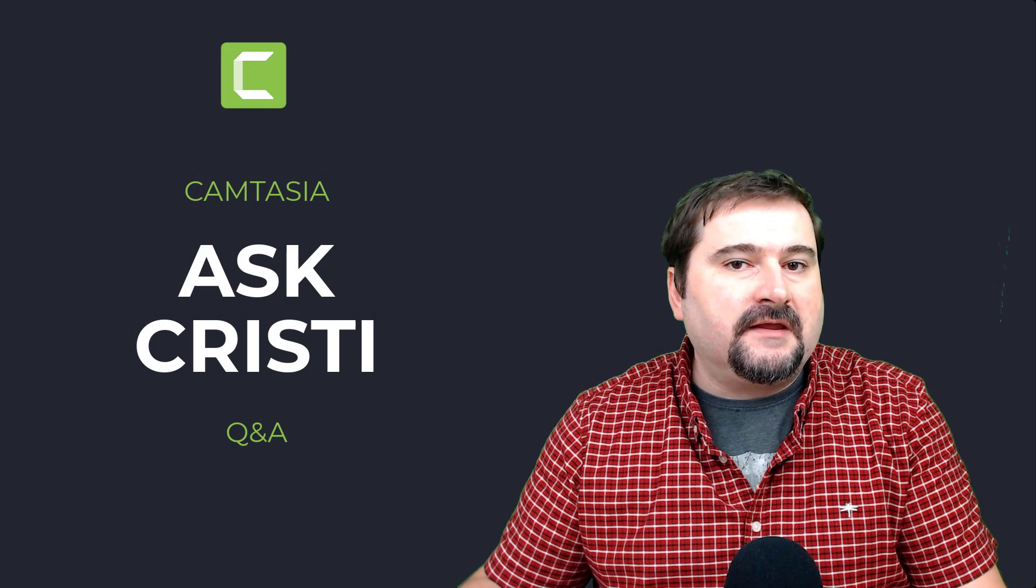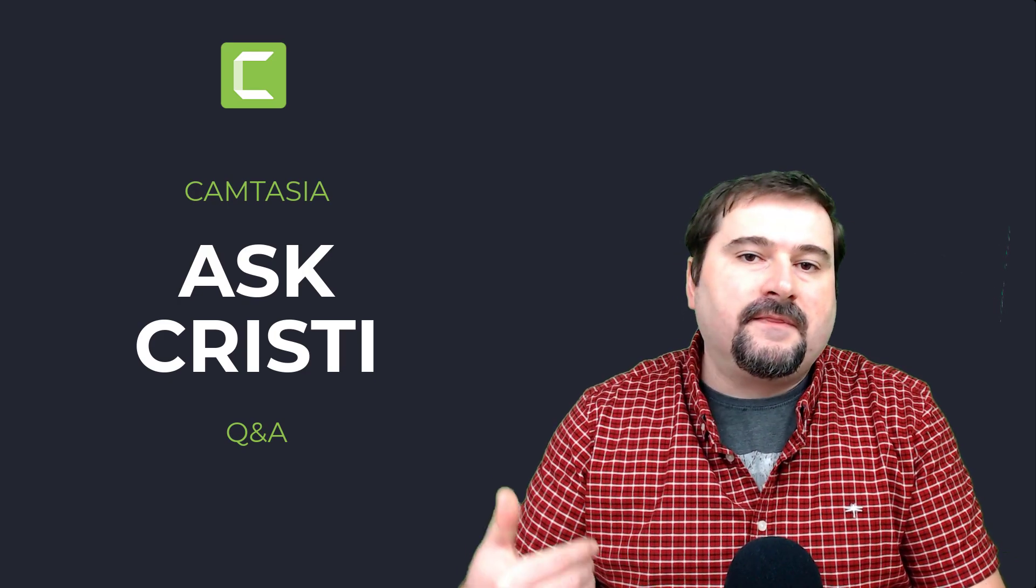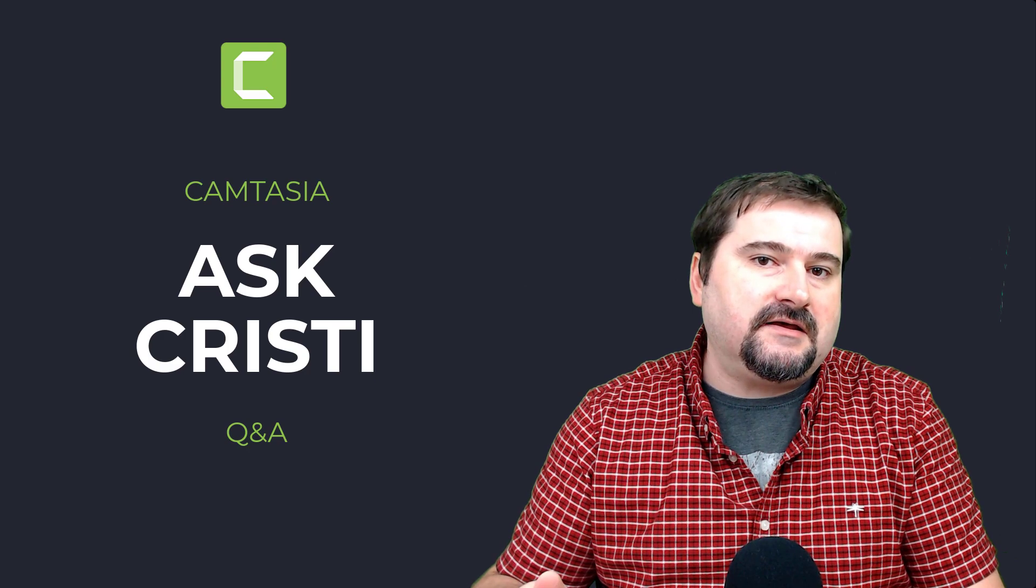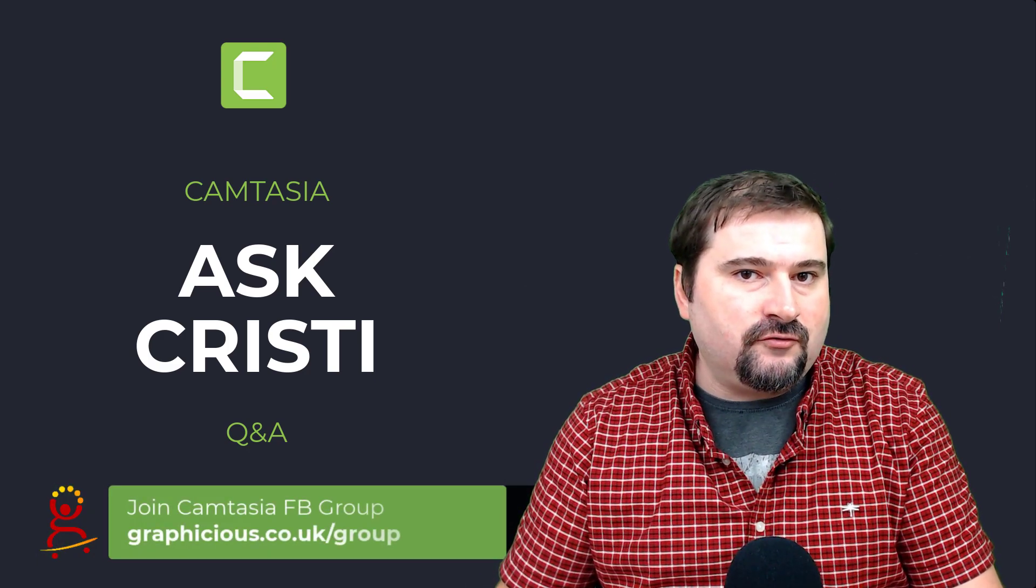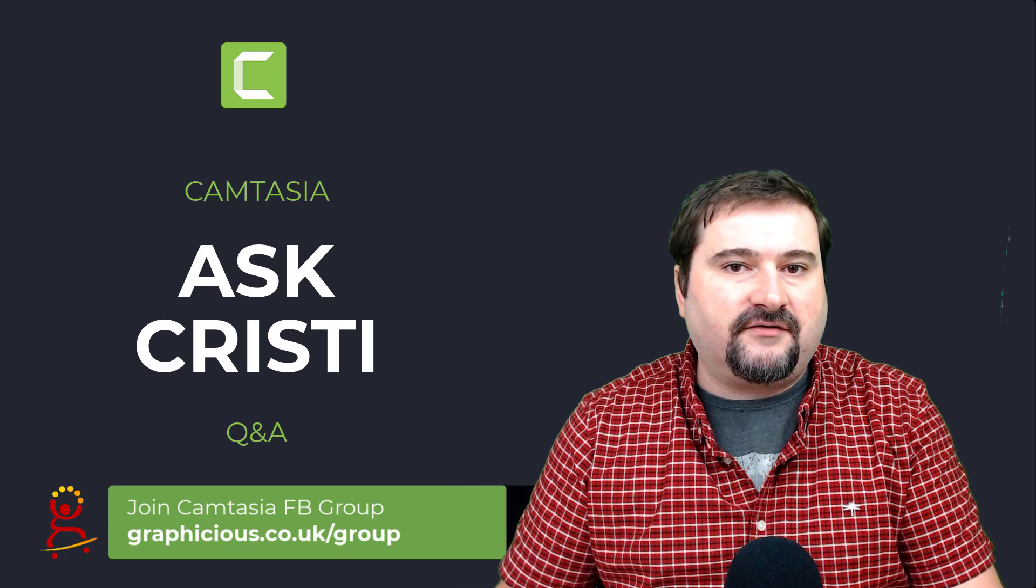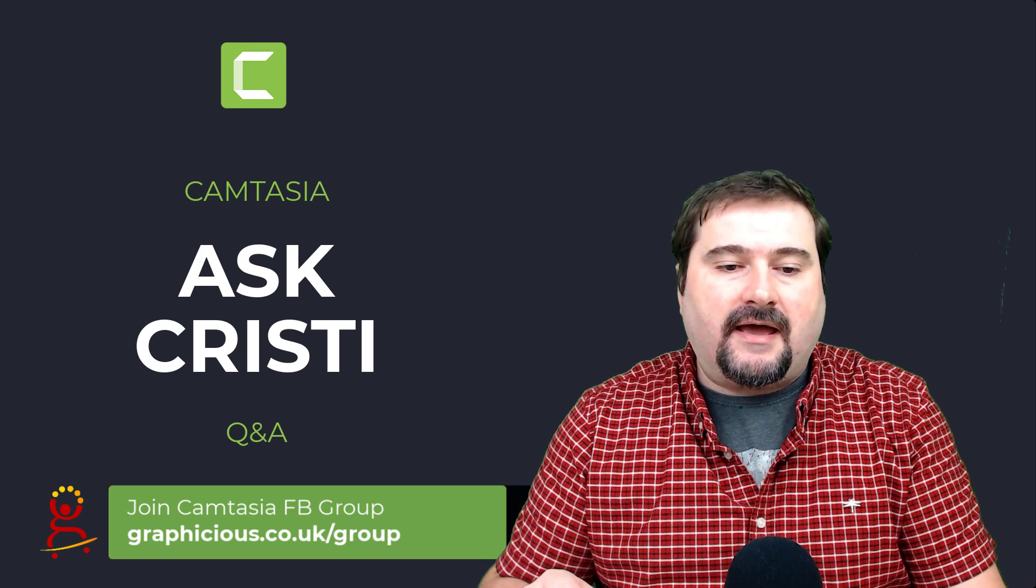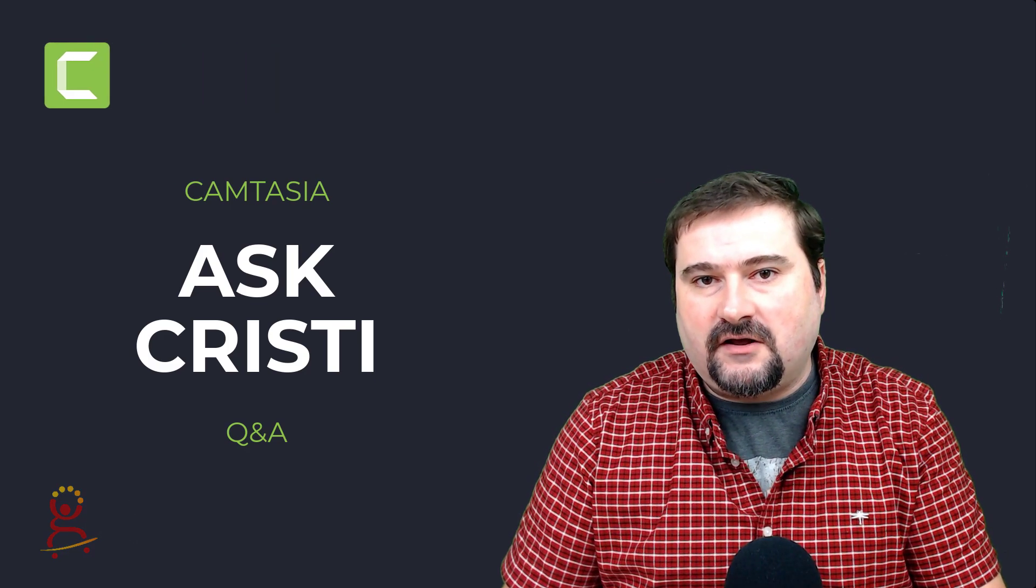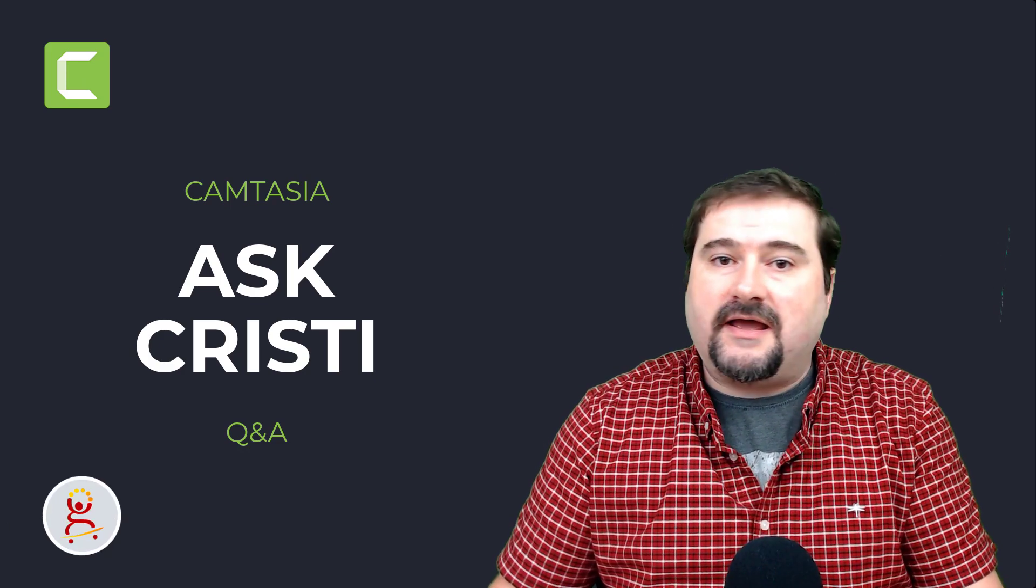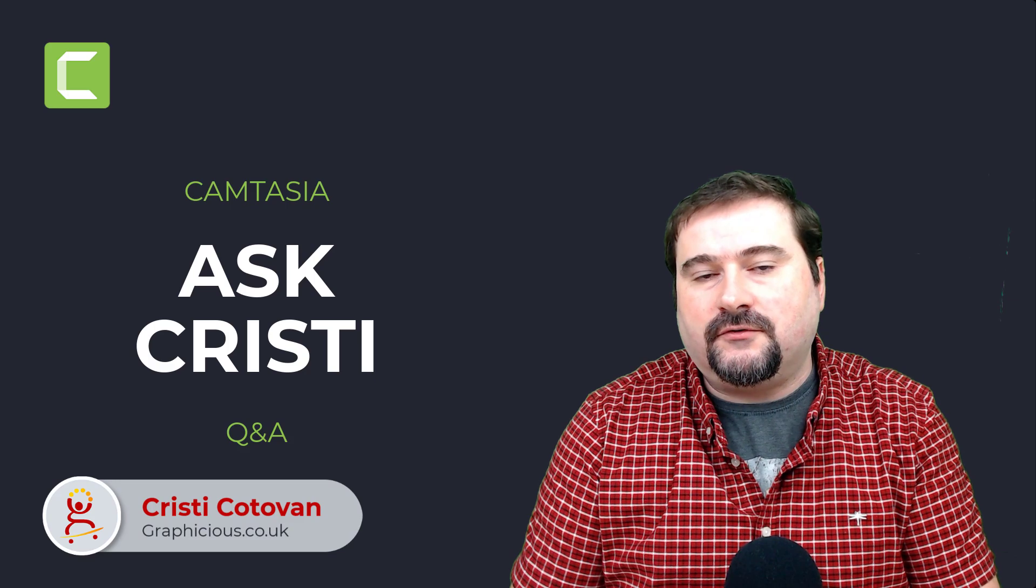I hope this was helpful. If you have a question about Camtasia, feel free to put it in the comments or put it in the Camtasia help for beginners group on Facebook or LinkedIn, reach me on LinkedIn or wherever you can reach me, even on my website and ask your question. I would be very happy to make a video on it or